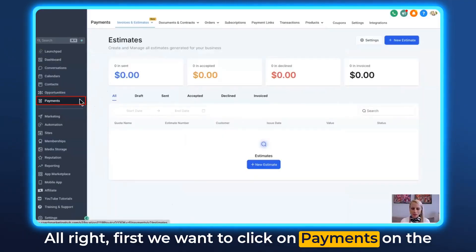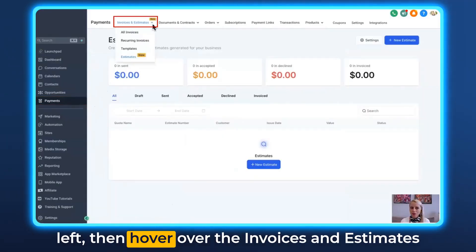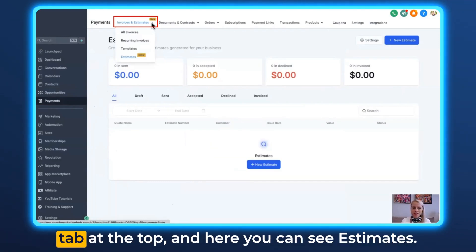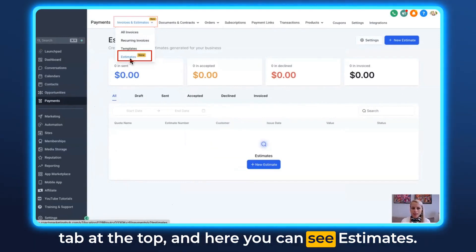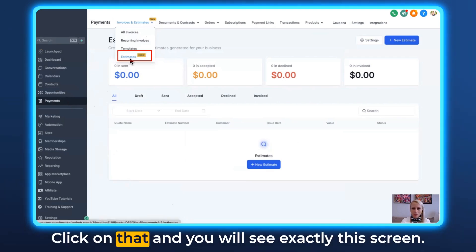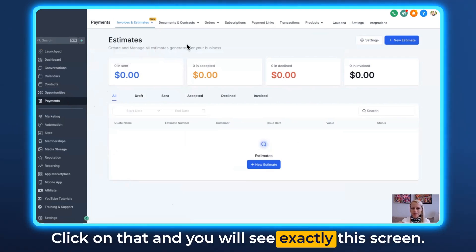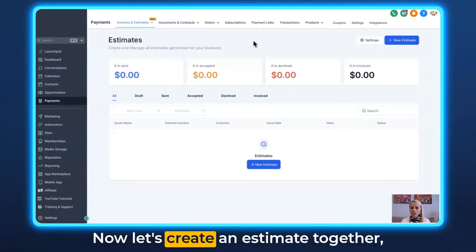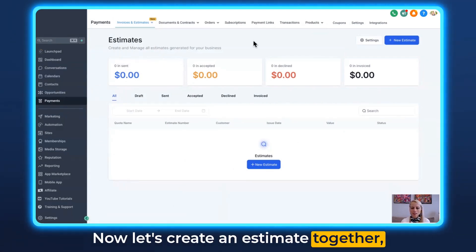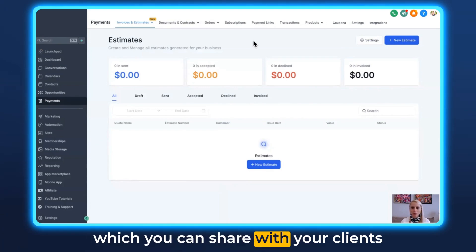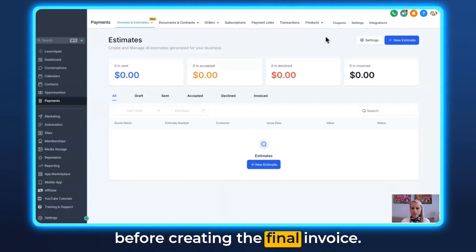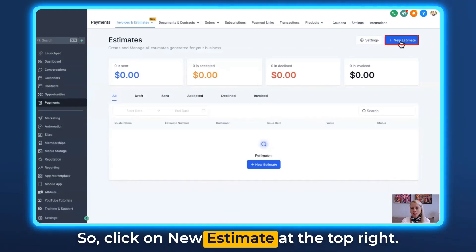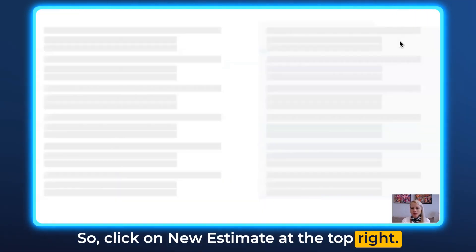First, click on Payments on the left, then hover over the Invoices and Estimates tab at the top — you'll see Estimates there. Click on that and you will see exactly this screen. Now let's create an estimate together, which you can share with your clients before creating the final invoice. Click on New Estimate at the top right.